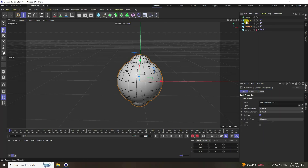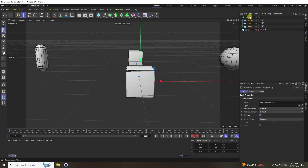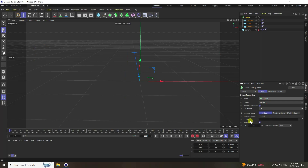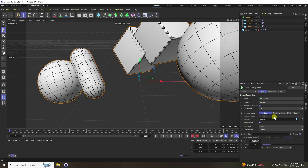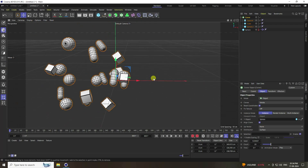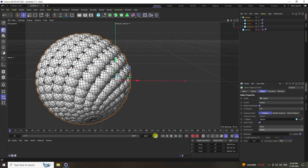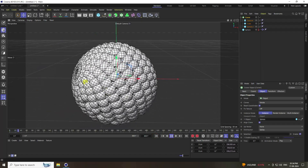Take a Cloner. Select all three shapes and make them children of the Cloner. Select the Cloner, set mode to Object, drag and drop the sphere as the object, and set distribution to Vertex. Play the animation.